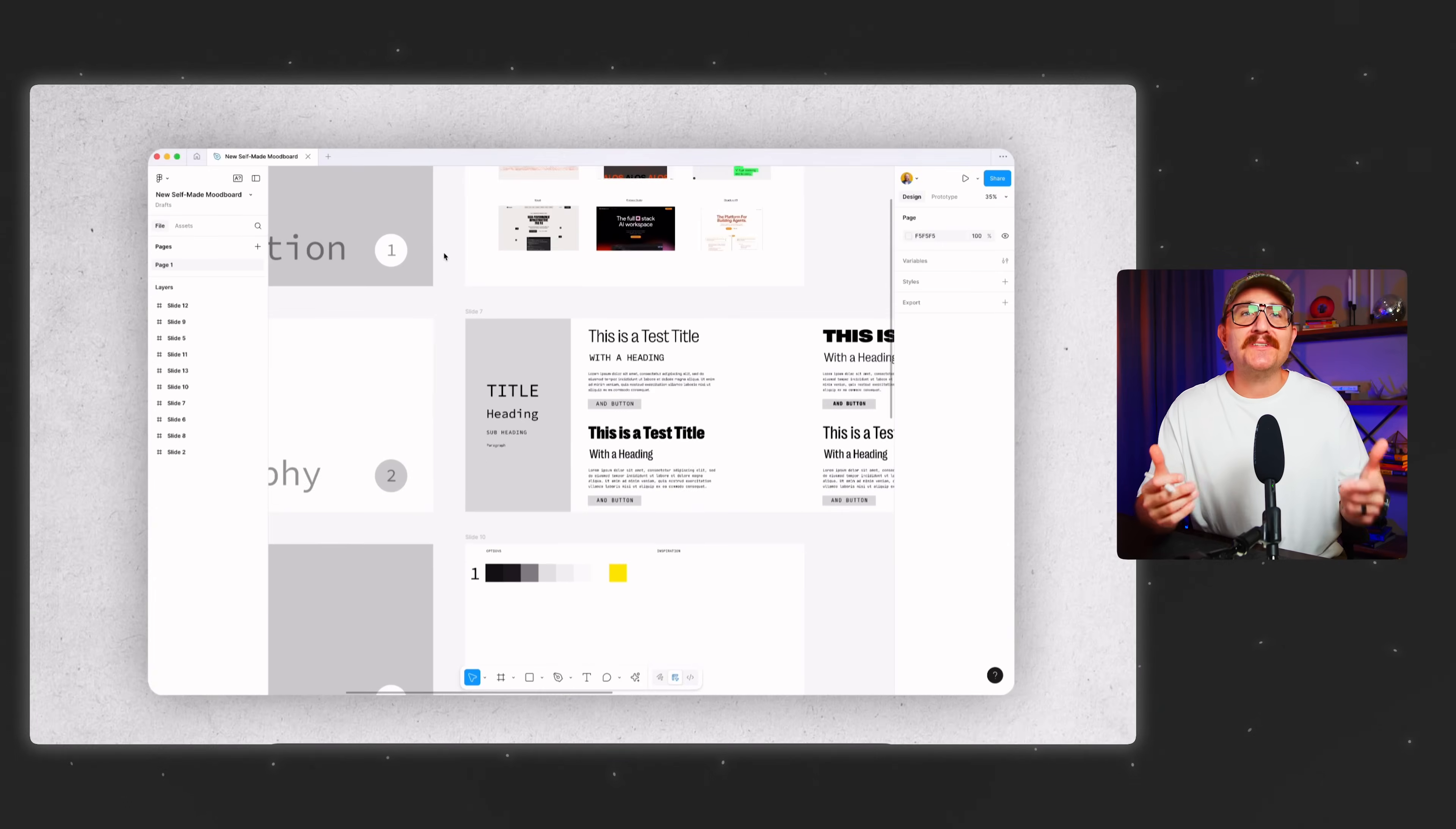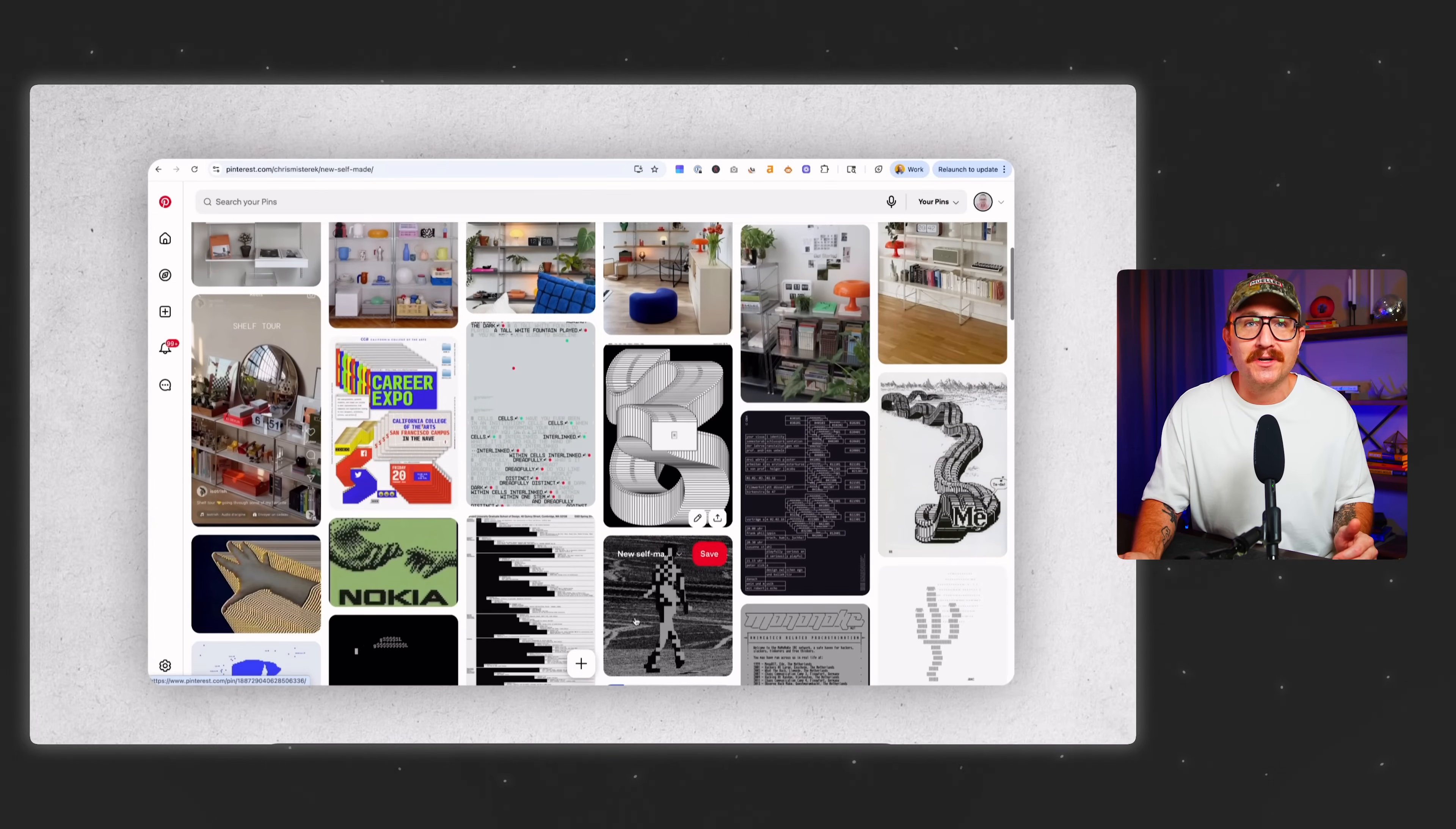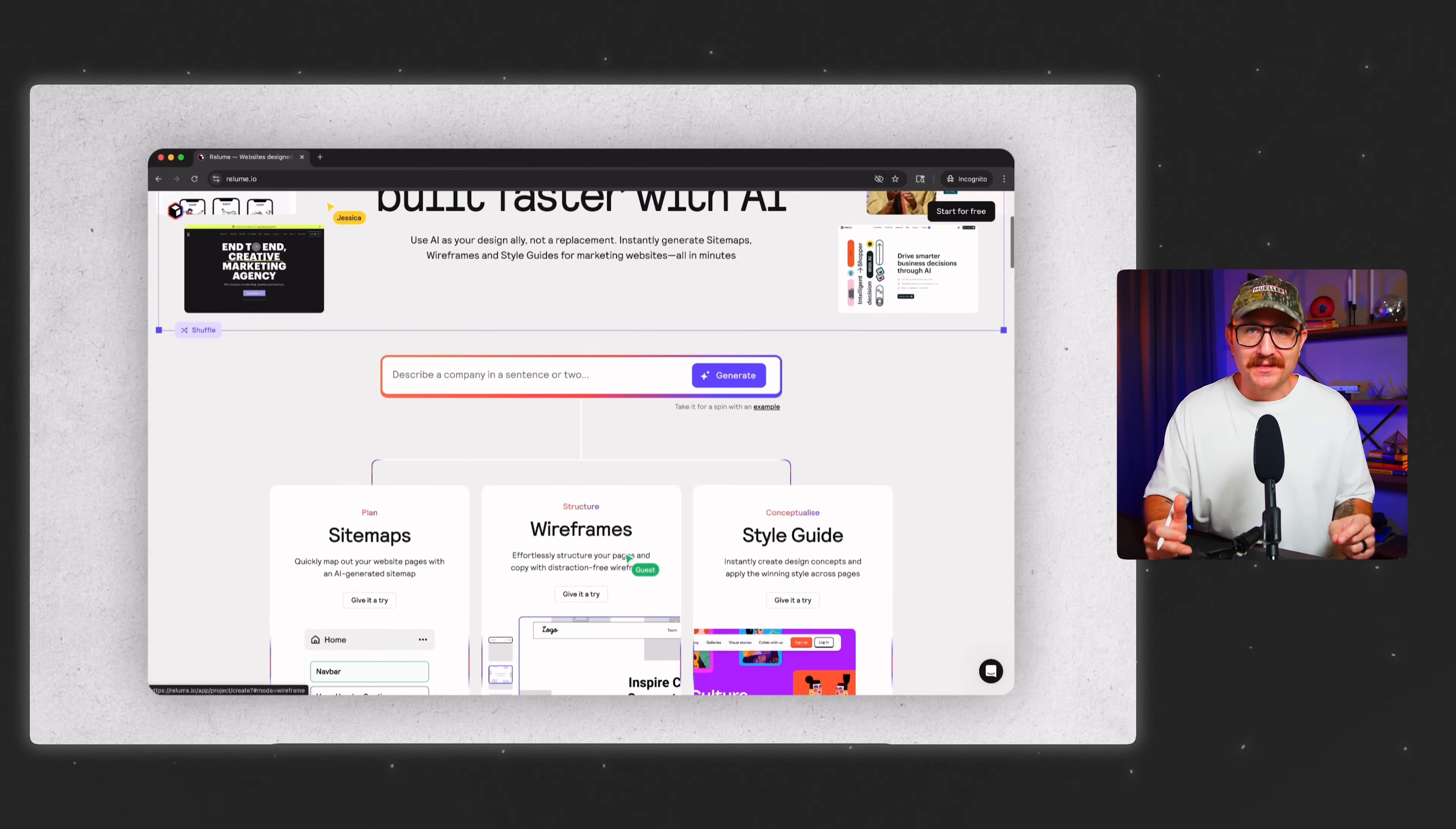There are all kinds of different ways to approach building a mood board. Some designers build a really detailed Figma file and others just kind of pin stuff to a private Pinterest board. Both work. But I've found that building a mood board from scratch might take a while and a Pinterest board might not be detailed enough. So there are a lot of gaps that are going to be missing. But something that makes all of this incredibly easy is a tool called Reloom.